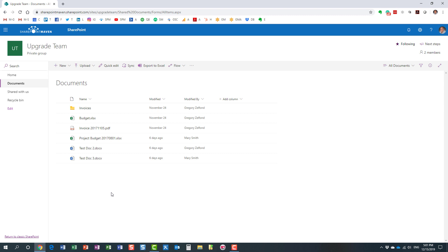And essentially what this allows you to do, it allows you to pretty much rewind to a previous date, to a previous state of the document library.